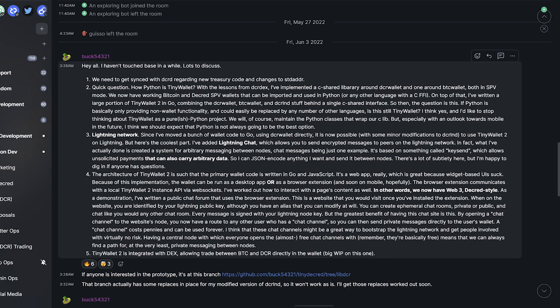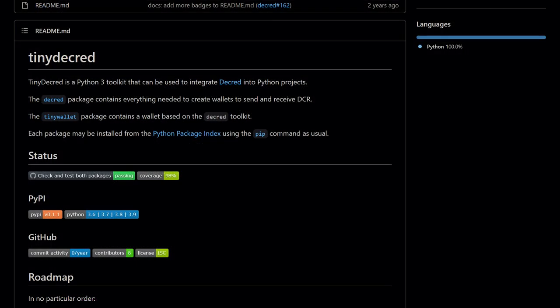Tiny Decred is a Python toolkit for integrating Decred — it includes an experimental light GUI wallet. Developer Buck has shared an update on the second version of Tiny Decred, which he's been working on since early 2021. Teeny Wallet 2 is designed to be available through any platform that supports web apps, including all major desktop and mobile platforms and browser extensions. To demonstrate the tech, Teeny Wallet has prototyped in-wallet private chat via Lightning and a website that your wallet can interact with to guide the user into opening a Lightning channel and even finding others to add to their address book. Teeny Wallet 2 will also have a DEX integration to trade Bitcoin and Decred directly in the wallet.